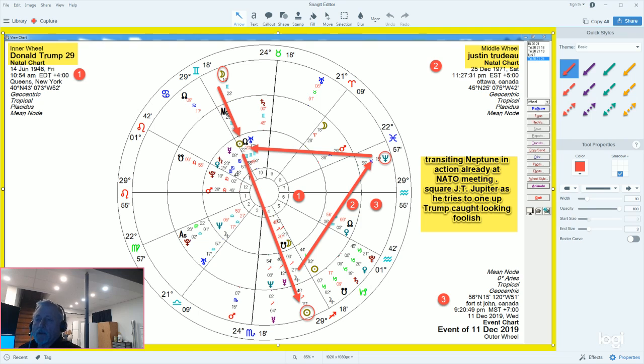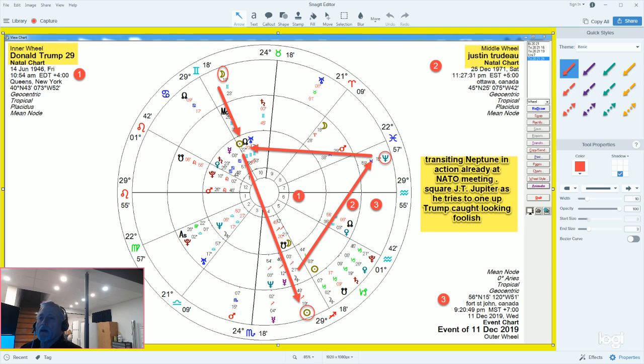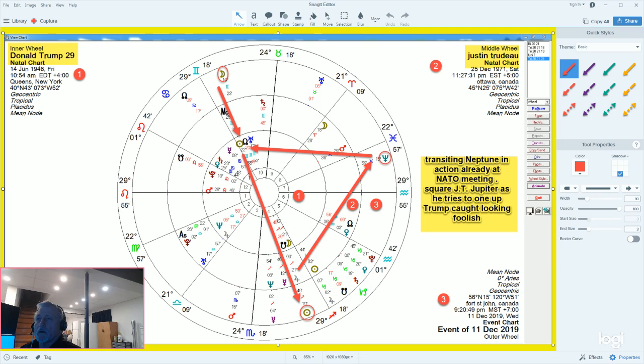Neptune can be lying, backstabbing, wearing rose-colored glasses, not really seeing everything the way it really is. What I have here is Donald Trump's chart, number one, which is the inside chart, and Justin Trudeau's chart, number two, the next chart.